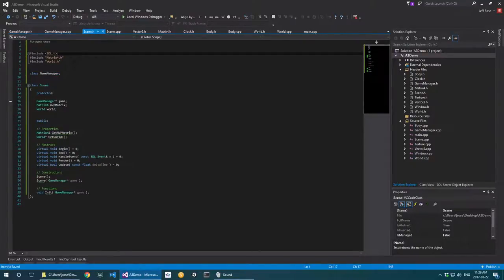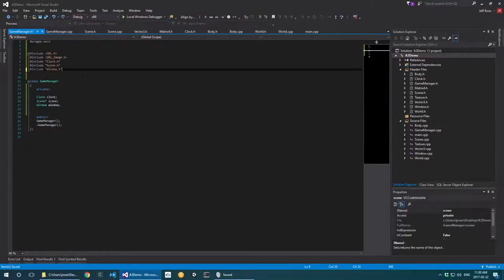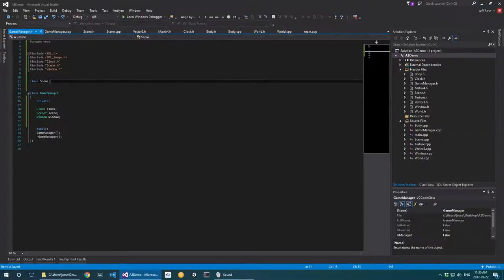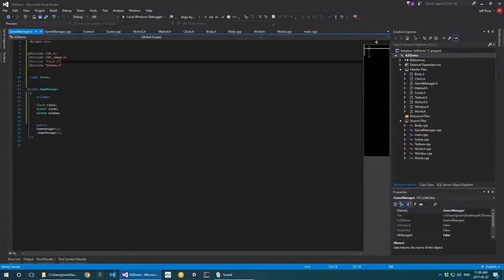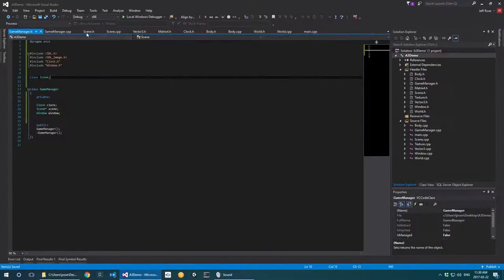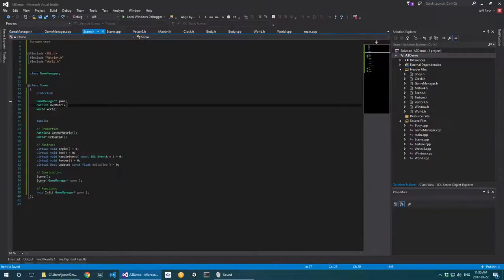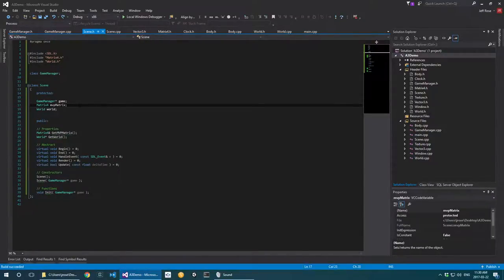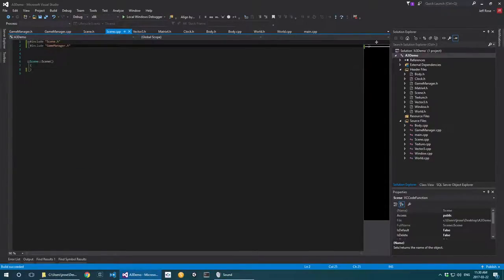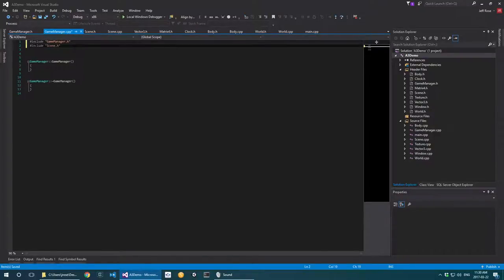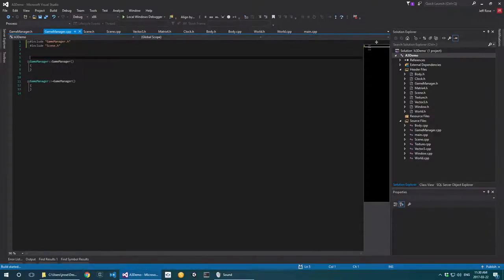If I strip away the circular includes and go back to just using forward declarations, the build goes swimmingly — despite the fact that I even have GameManager included in the .cpp and scene included inside GameManager's .cpp. I can do it both ways, and it's fine. It's perfectly good. So if you want to be proficient with C++, being able to do this saves you many problems.